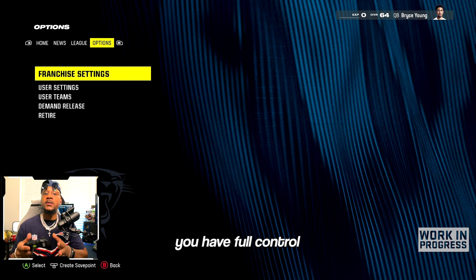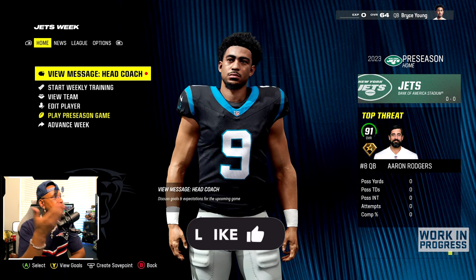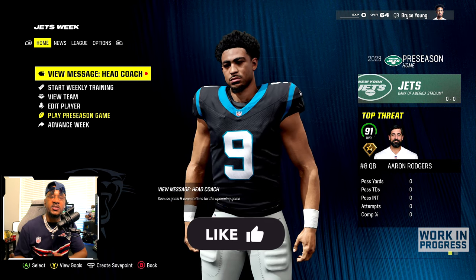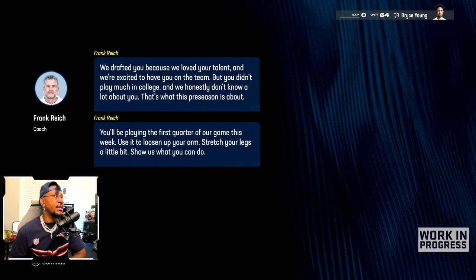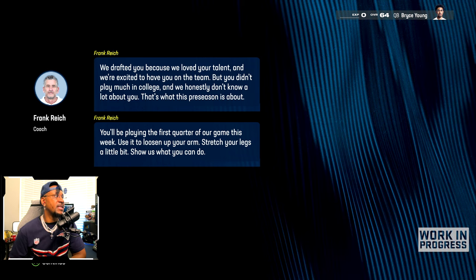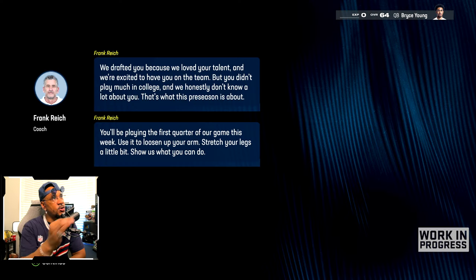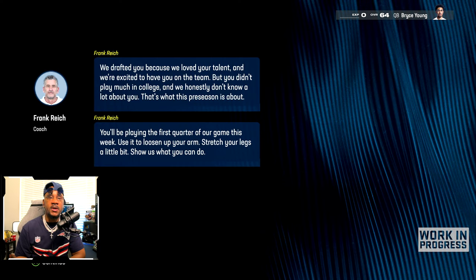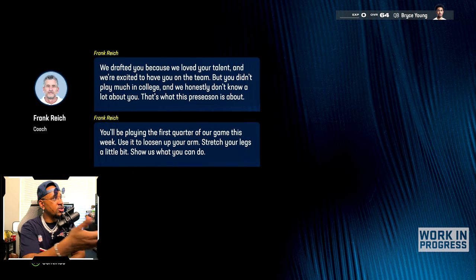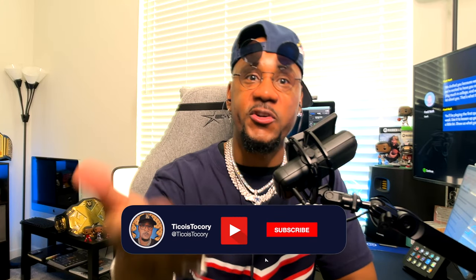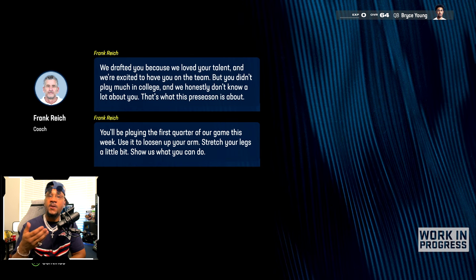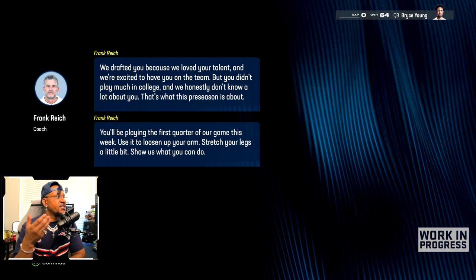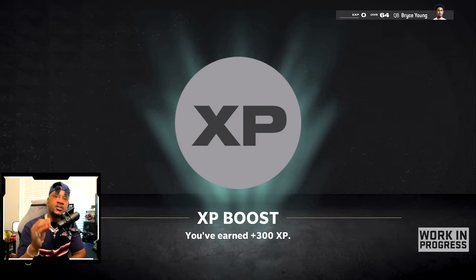Now in Madden's franchise mode, you have full control over your NFL player's career, and we have Bryce Young as the quarterback. Now I have a message from the coach: 'We drafted you because we love your talent. We're excited to have you on the team, but you didn't play much in college and we honestly don't know a lot about you — that's what the preseason is about.' When you choose a rookie and player lock in franchise mode, coach talks to you and you get different treatment. Coach Frank Wright says you'll be playing the first quarter — use it to show us what you can do. We get a plus 300 XP boost.